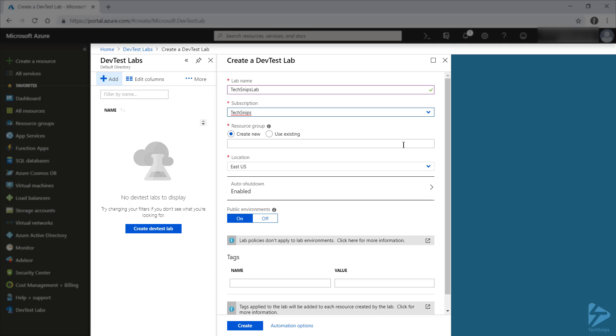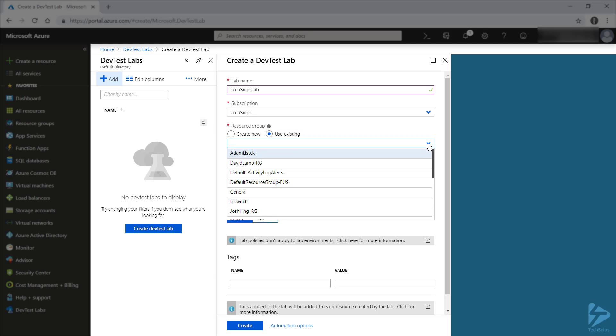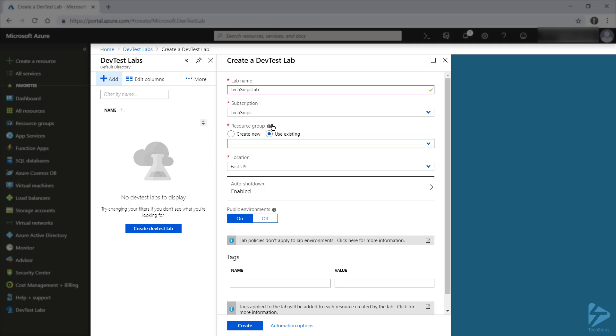If you want to create your DevTest Lab within an already existing resource group, you can specify it here. Or you can easily create a new one by specifying a name for your new resource group here. I'll specify a new one so that it doesn't confuse any of the other TechSnips contributors that are using our Azure subscription.